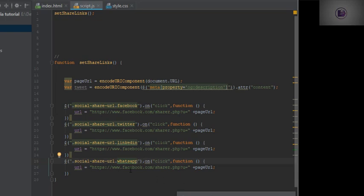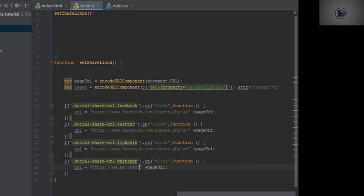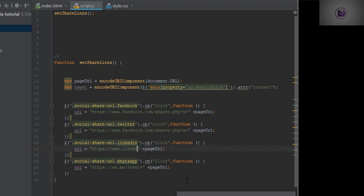For WhatsApp, the URL is `wa.me` — if you Google it you'll find it easily, you don't have to struggle. For LinkedIn, we use `www.linkedin.com/shareArticle` followed by the other parameters. These are basically API-style URLs. We set `url` equal to the `pageURL` variable appended to the LinkedIn link.